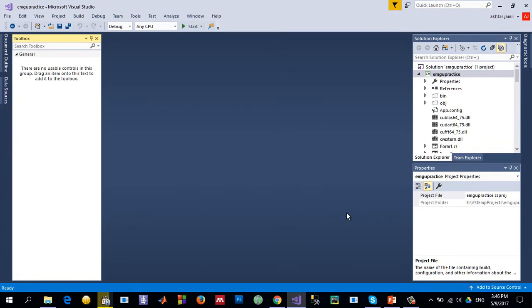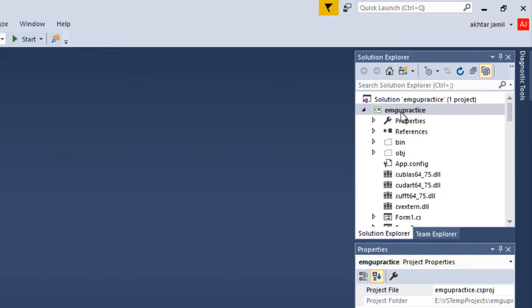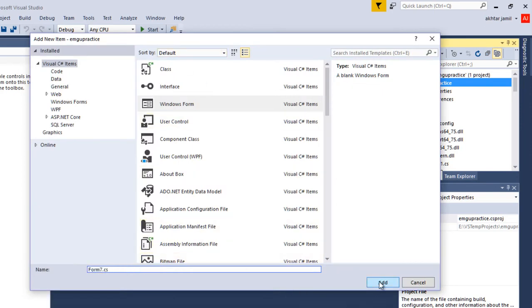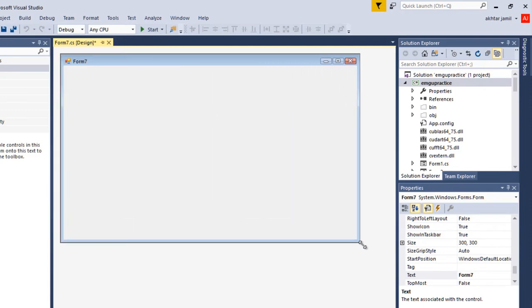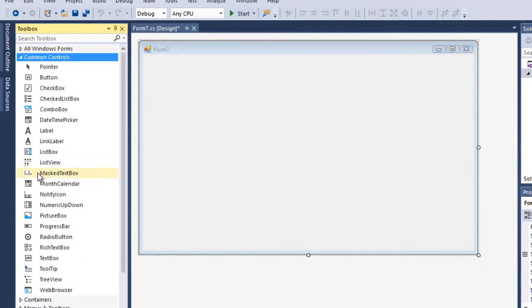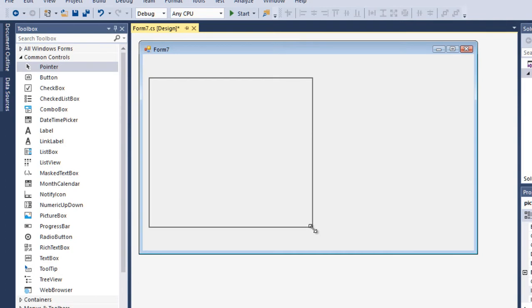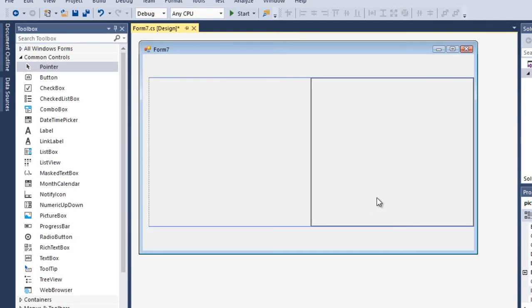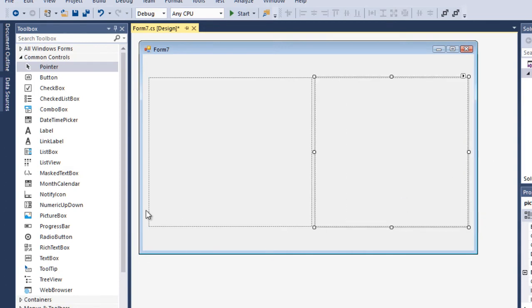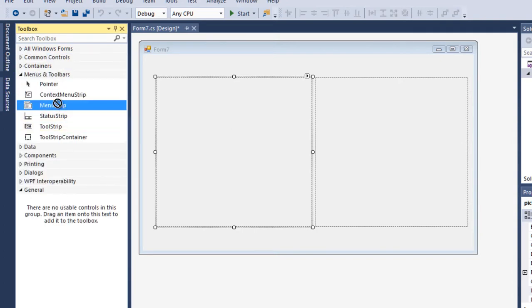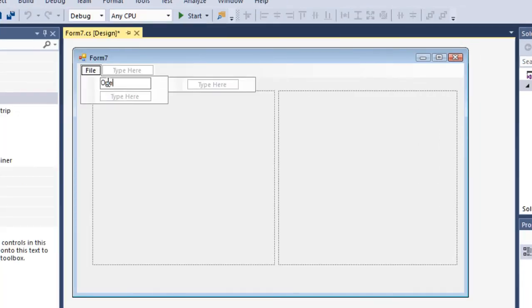I have already created a project and configured it to use EMGU-CV. If you don't know how to configure it, you can check one of my previous videos. Let me add a form — right click on the project, go to Add, and click on Windows Form. I need to add two picture boxes: one to show the actual input image the user selects, and one to show the output processed image. I'll also add a menu strip for the user interface.